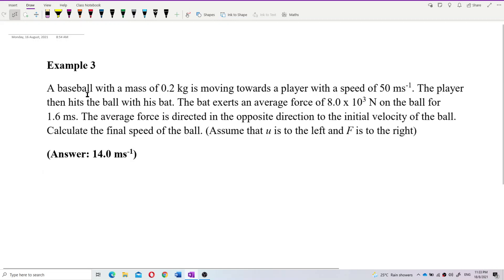A baseball with a mass of 0.2 kg is moving towards a player with a speed of 50 m/s. The player then hits the ball with a bat. The bat exerts an average force of 8000 N on the ball for 1.6 ms. The average force is directed in the opposite direction to the initial velocity of the ball. Calculate the final speed of the ball.